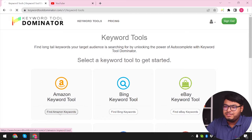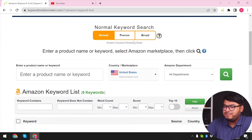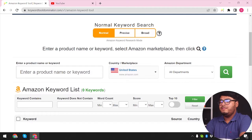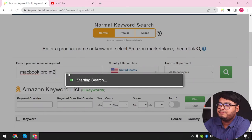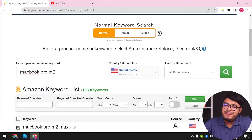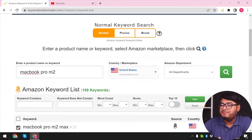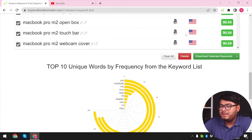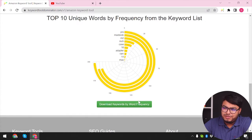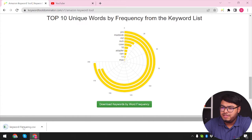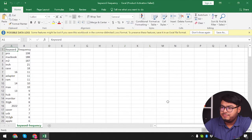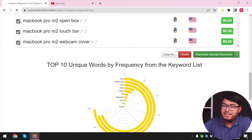Now let's go ahead and try the Amazon keyword tool. There are options for precise, broad, and normal — it's highly recommended for beginners to use 'normal', which is already selected. I'm going to search for 'MacBook Pro M2'. The tool is gathering keywords and we now have 188 keywords. We can also download keywords by word frequency — for example, 'Pro' was used 198 times.